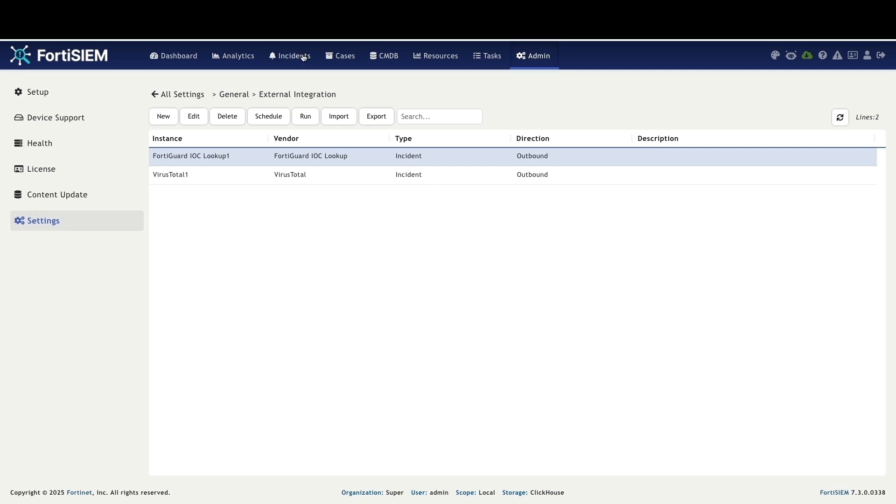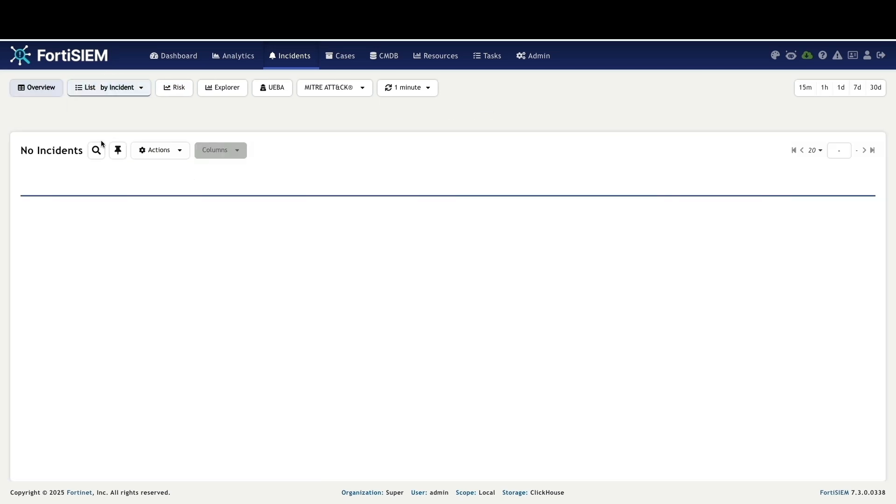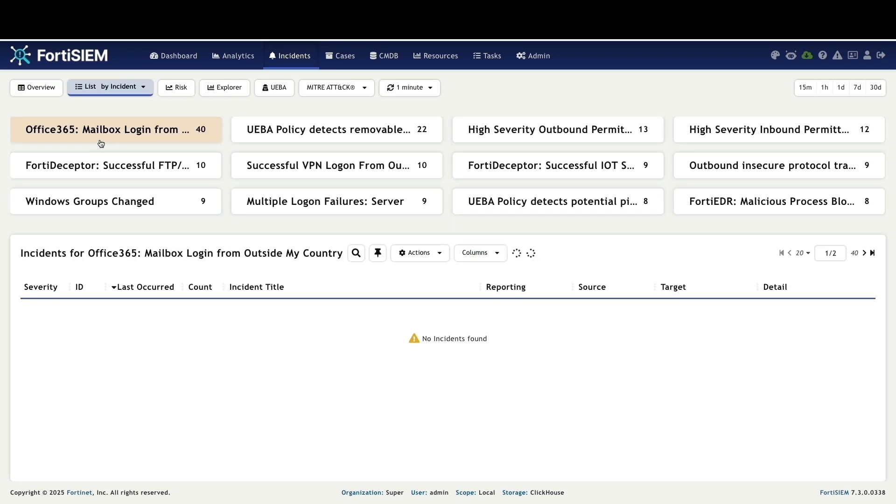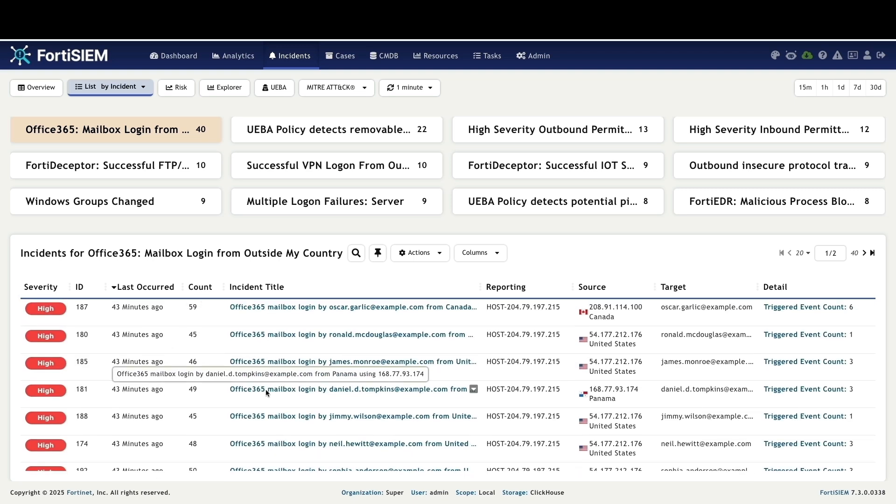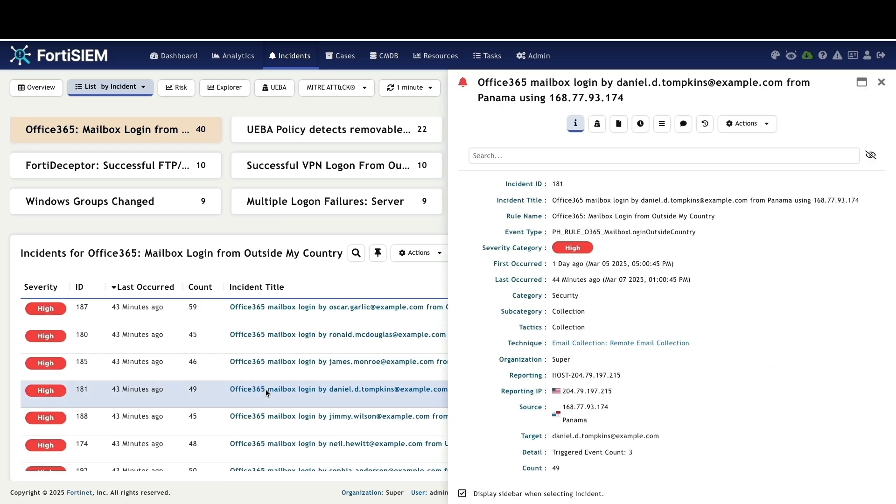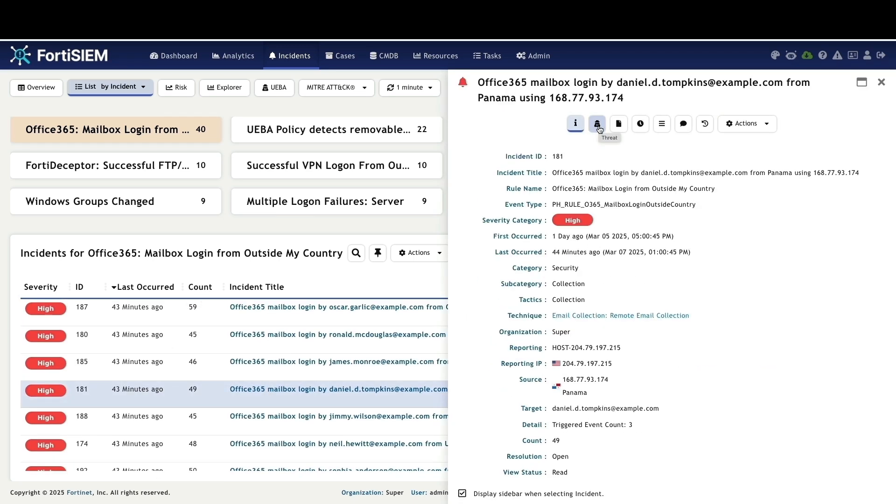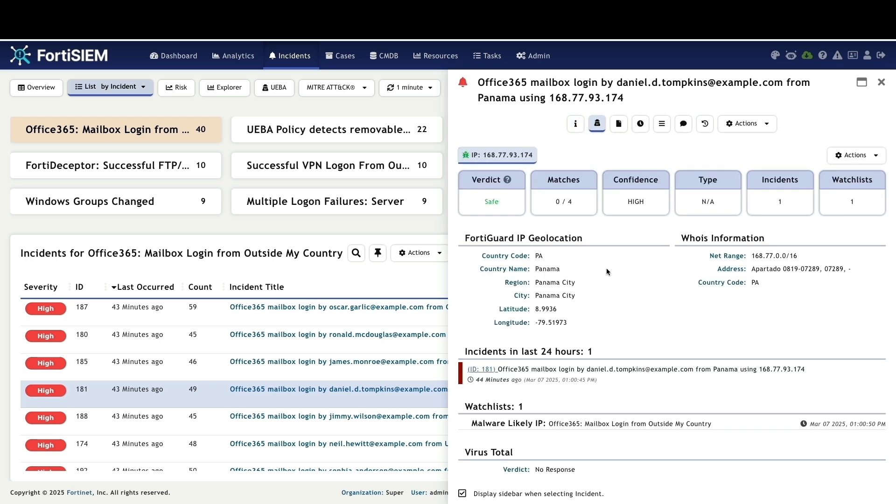We will now see how these threat intelligence feeds are used to score incidents and provide verdicts. Navigating to incidents, LISPA incidents, we can select a high severity incident. Upon selection, a screen pops up showing the threat verdict directly, eliminating the need for separate searches. This streamlines analysis and provides analysts with crucial context.